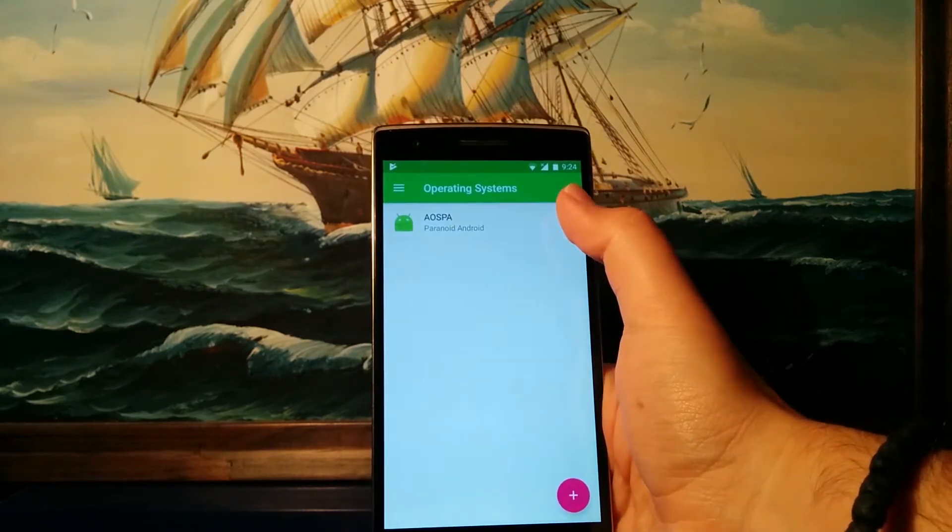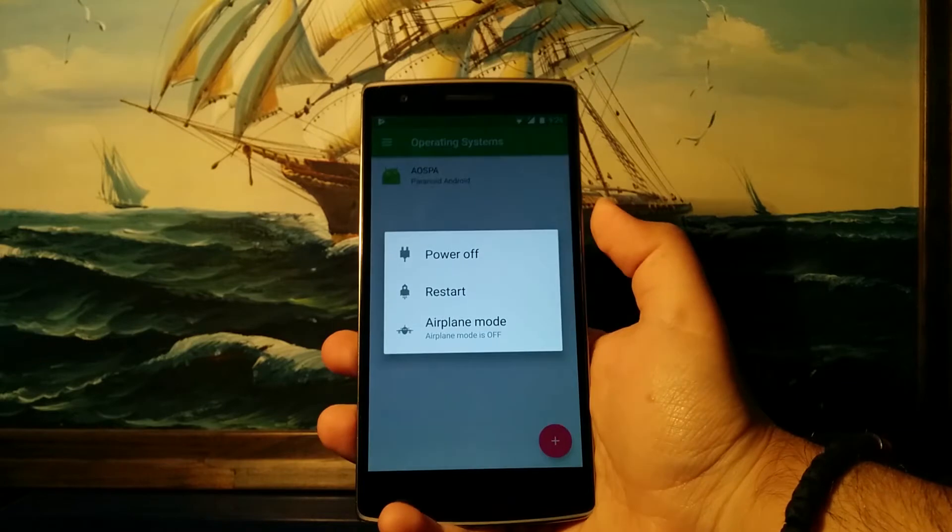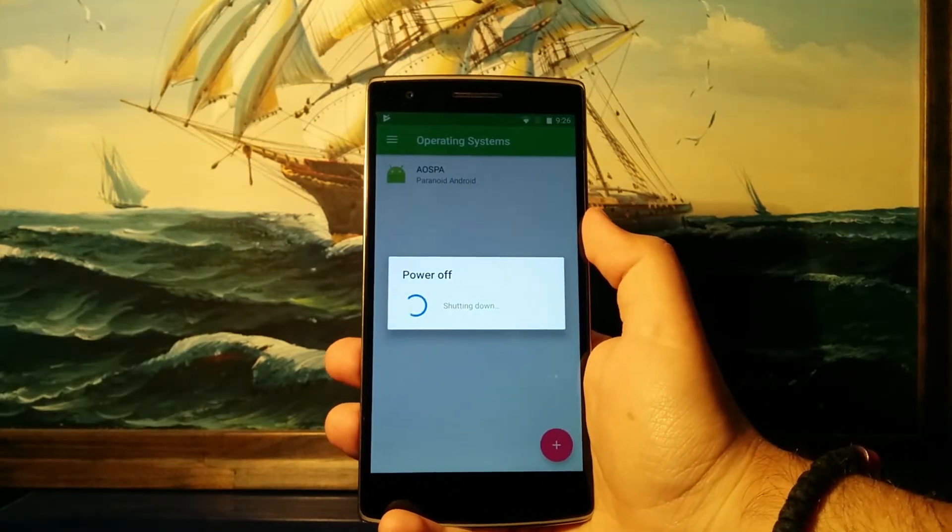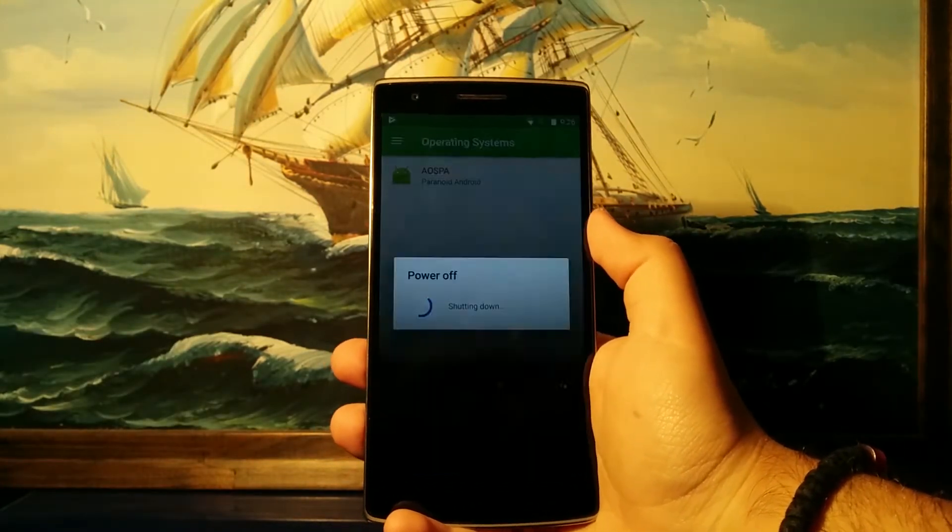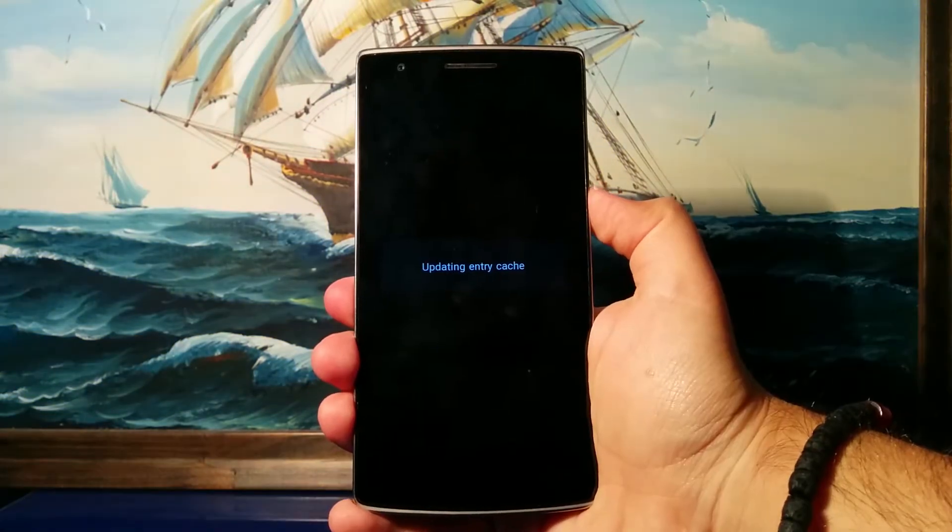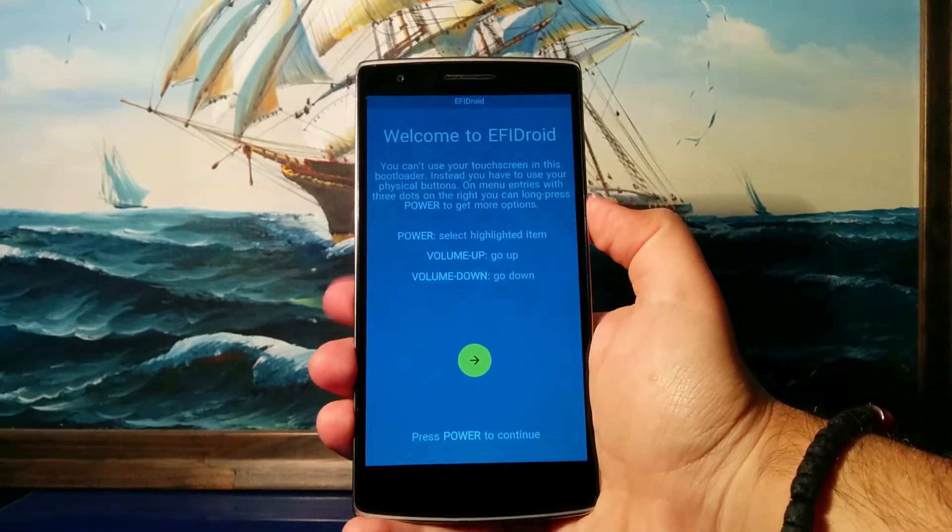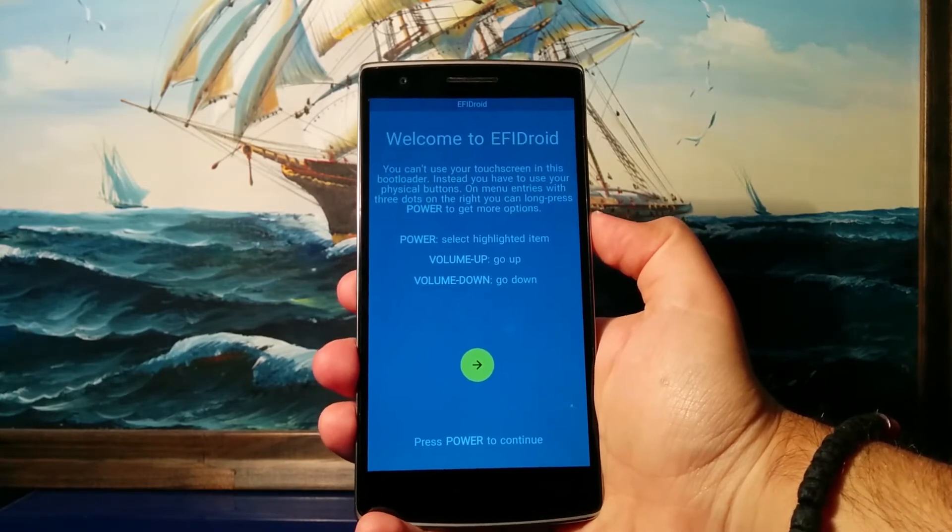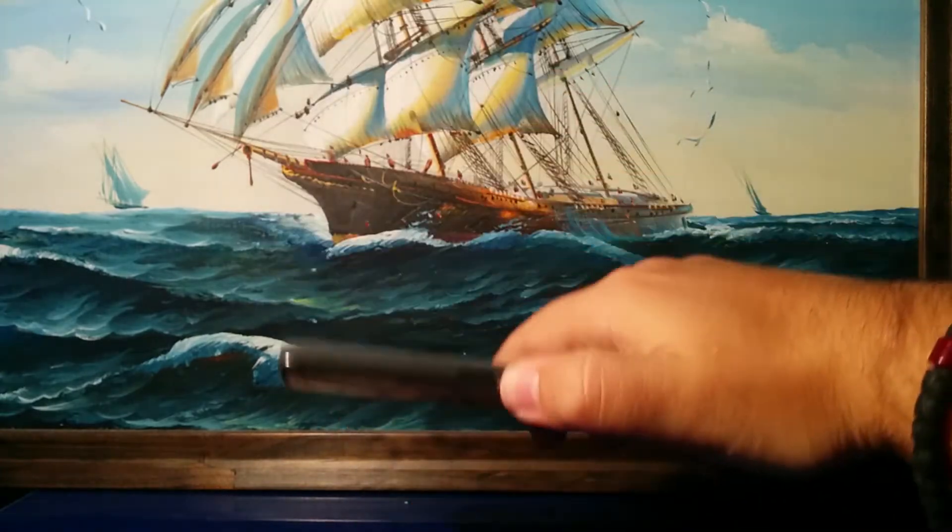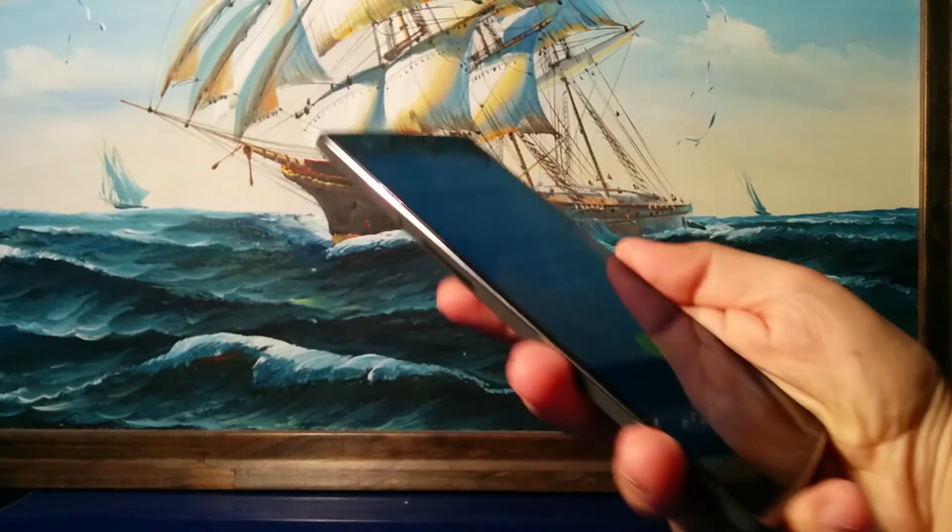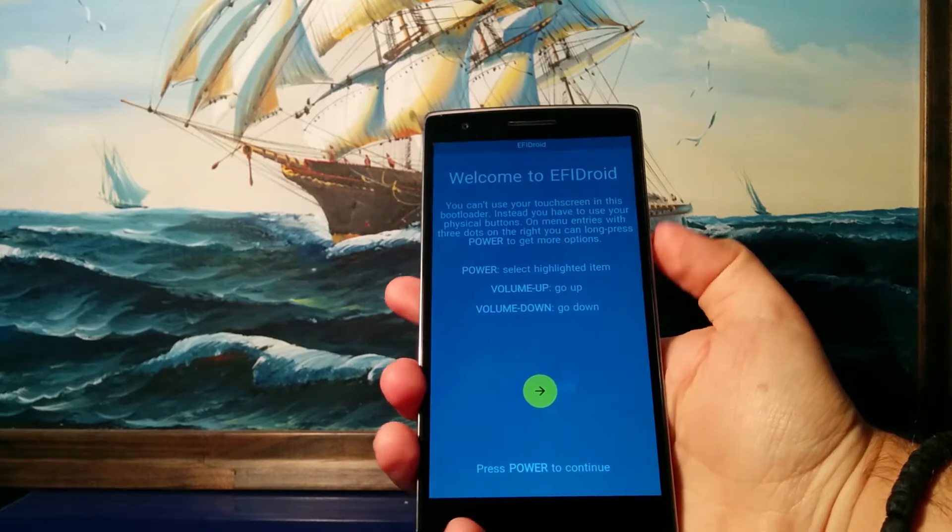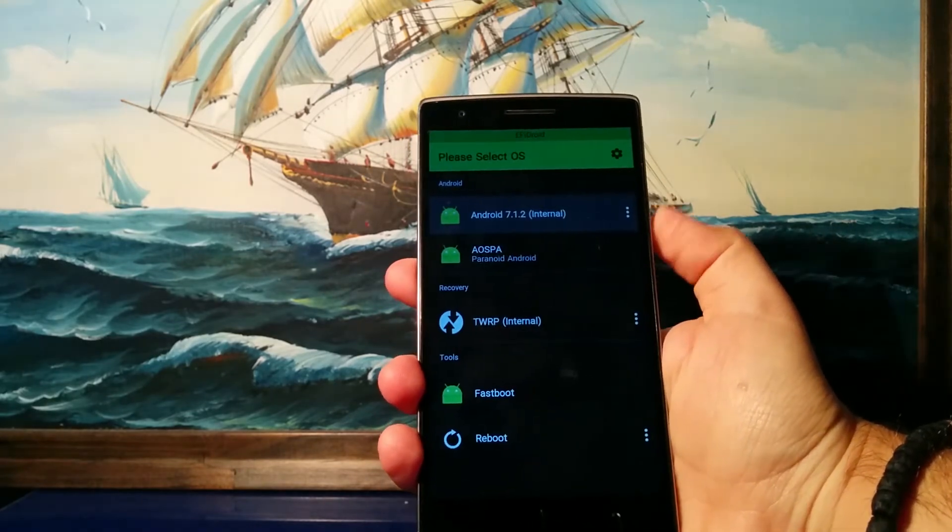So now once we have done all that, let's just power off our phone and power it back on. As you can see, you will now be greeted by the EFI Droid menu. There you go, this is your welcome screen. The navigation with EFI Droid happens with these three keys: the power key over here and the volume buttons. So now let's just click on power to move on.